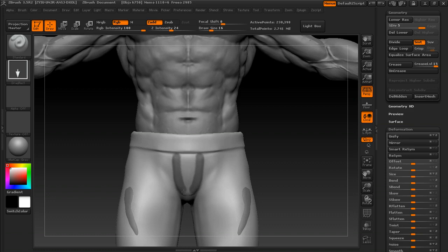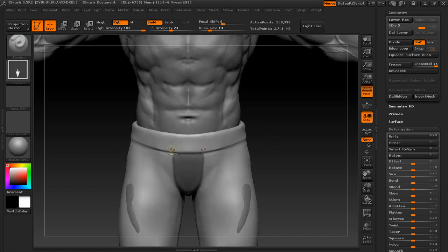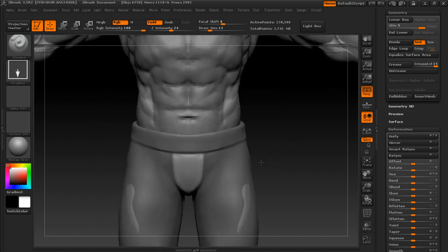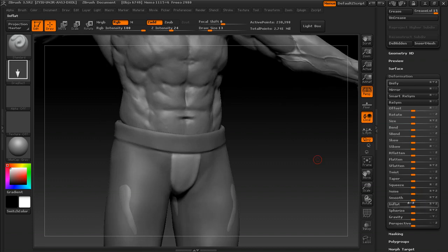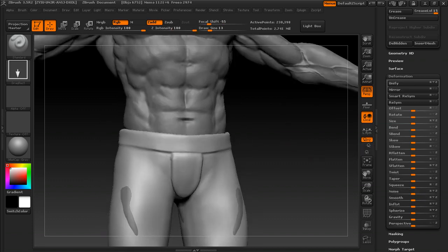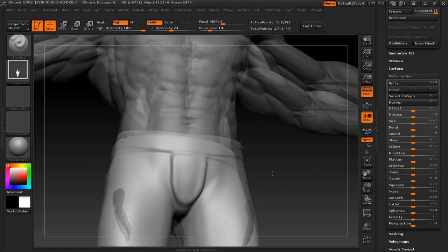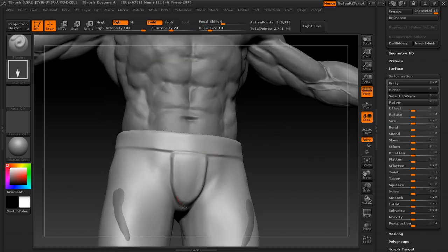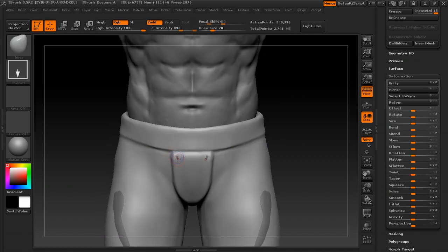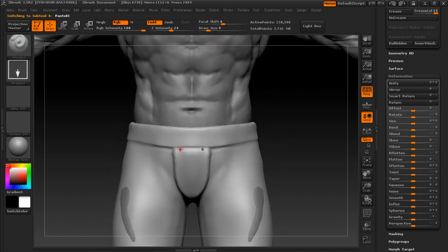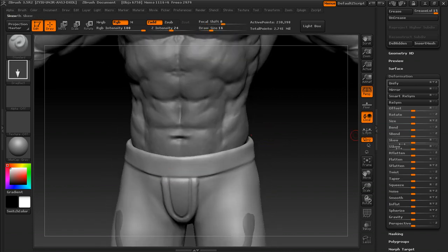Here I'm doing a lot of masking and inflating. Mask out, invert your mask by control-clicking out there, and inflate — another technique we went over in part one. Then do a little bit of cleanup with the lazy mouse and the standard brush. The hotkey for lazy mouse is L.